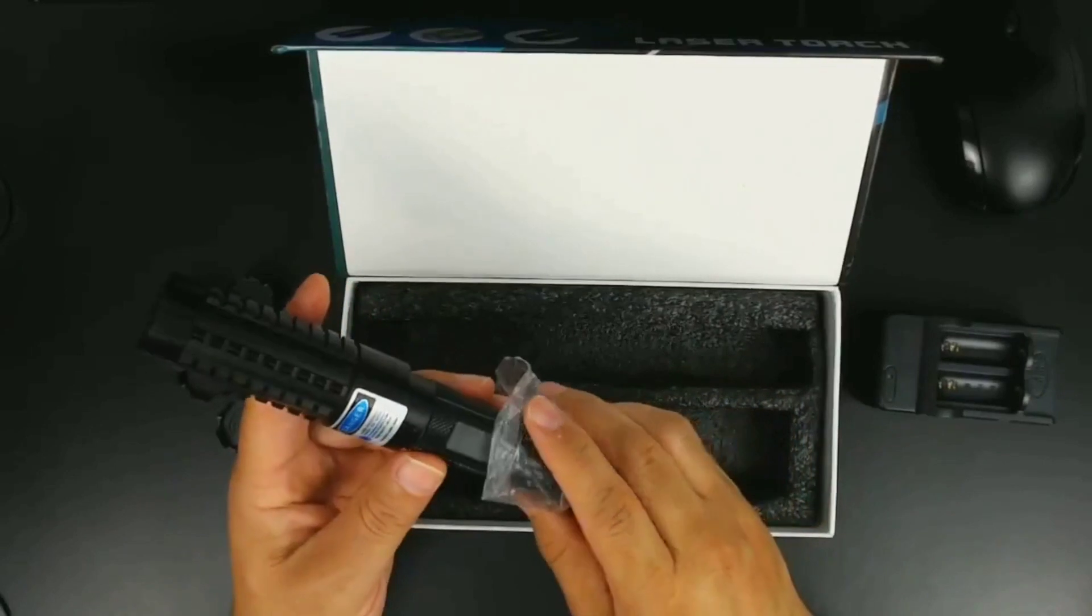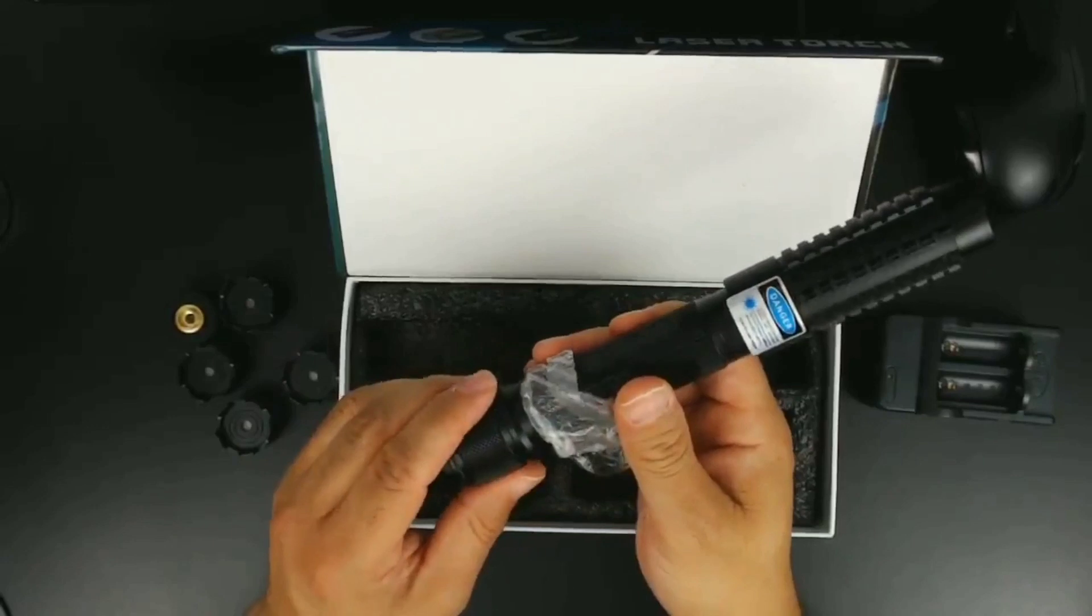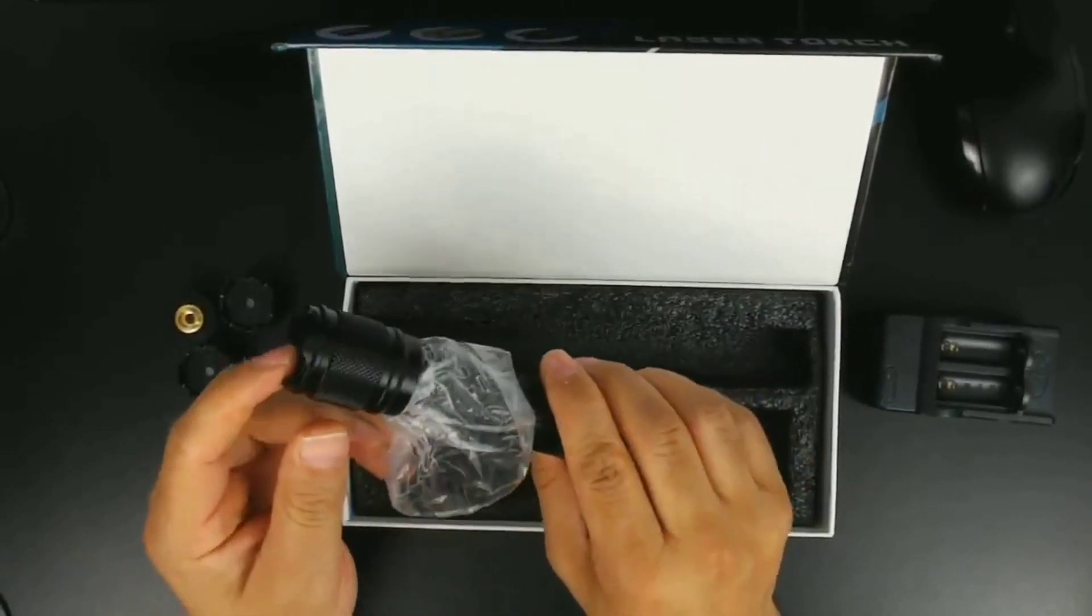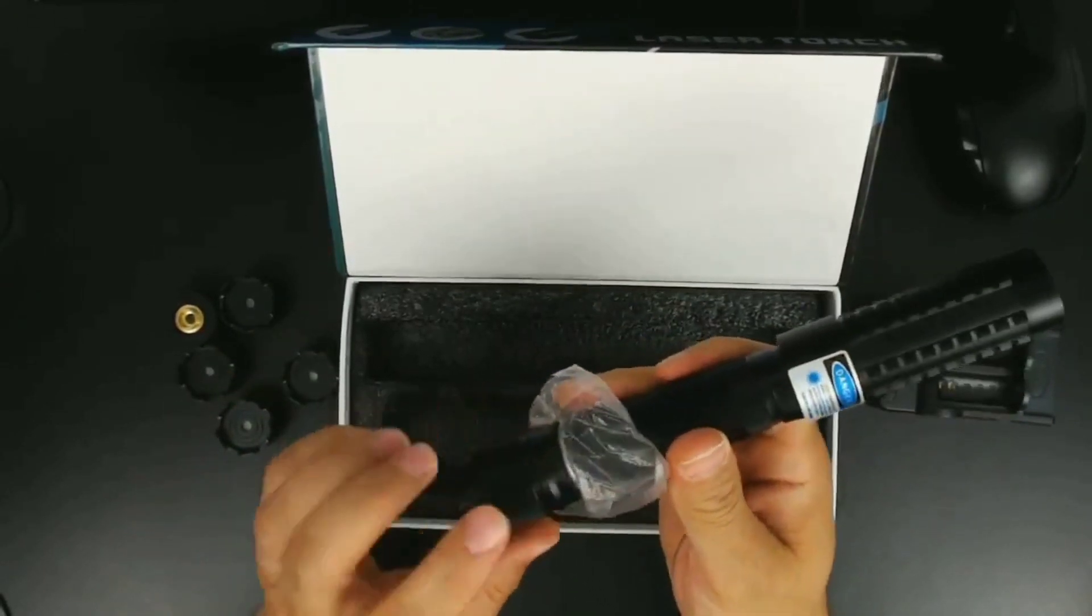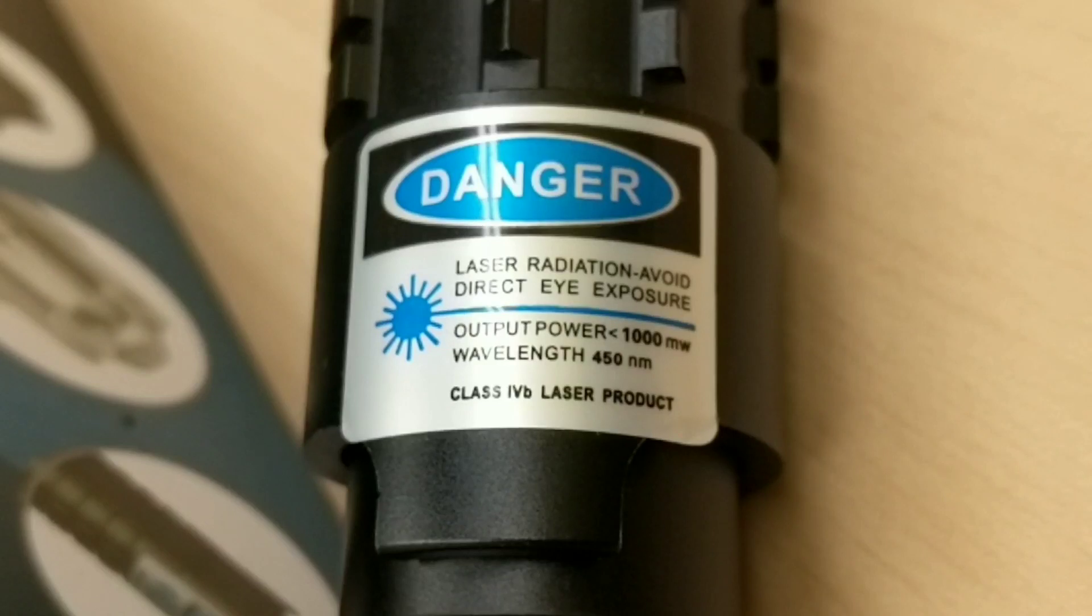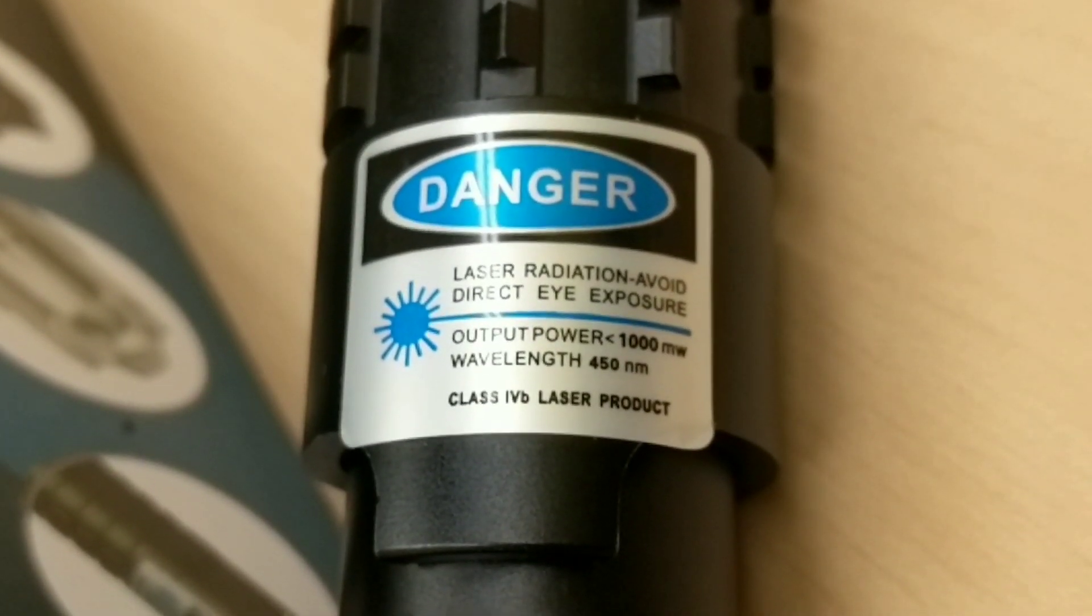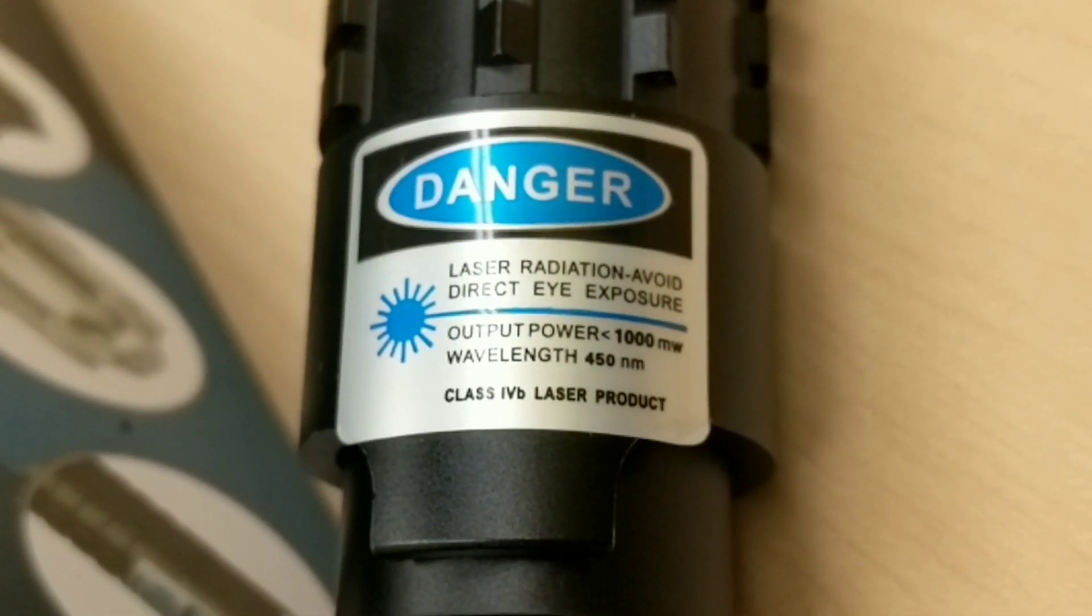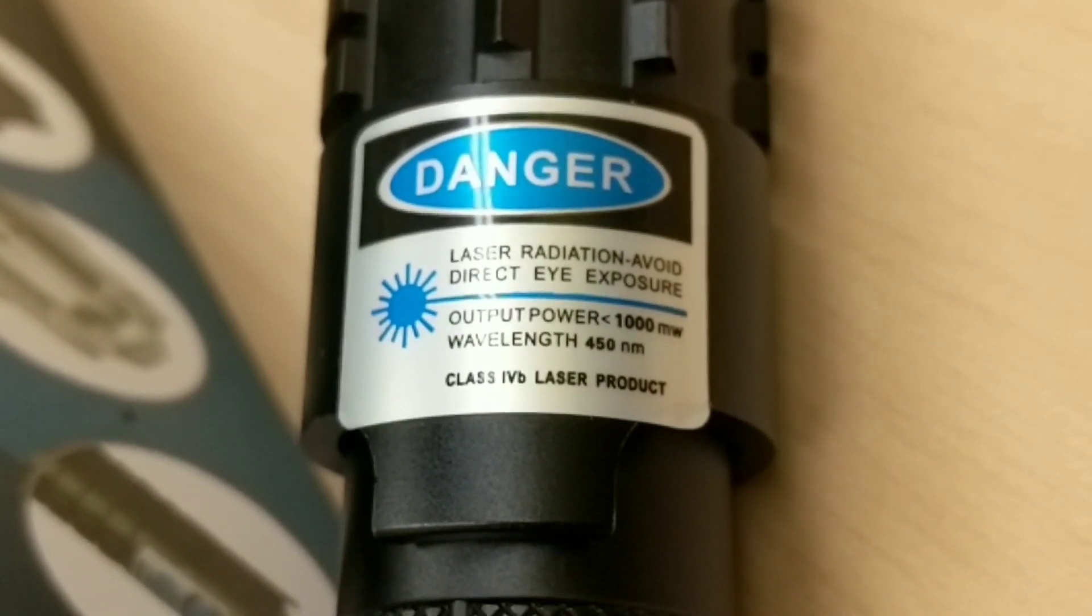It is indeed very similar to what you would see on the Wicked Lasers. Now as powerful as this thing is, I'm surprised it doesn't have a locking mechanism. It does not. This is I believe to keep the batteries from accidentally activating. Here it says laser radiation, avoid direct eye exposure, the typical little warning things. Output power under a thousand milliwatts, wavelength 450 nanometers.